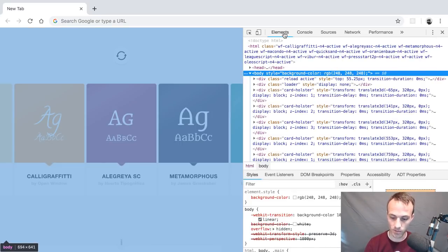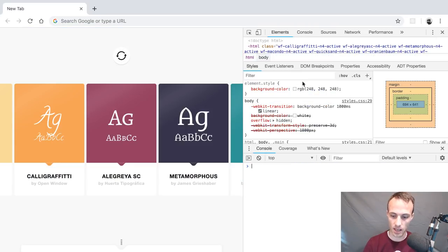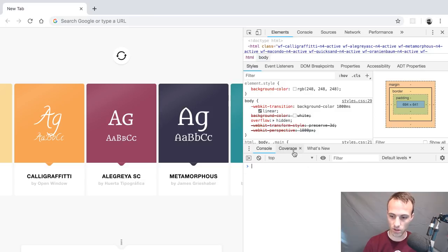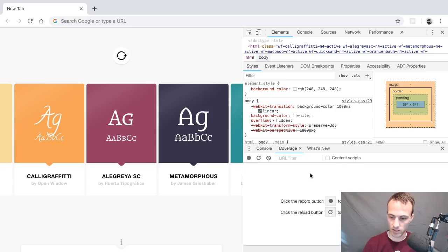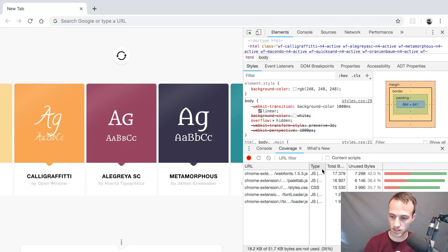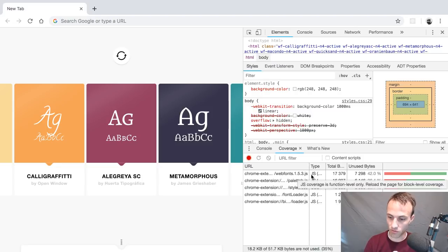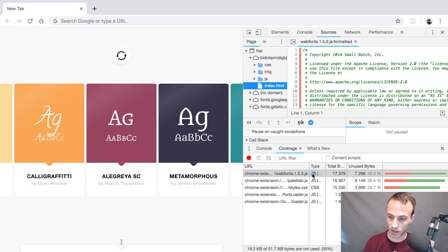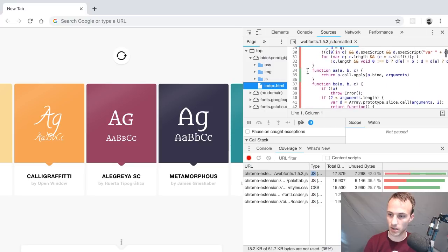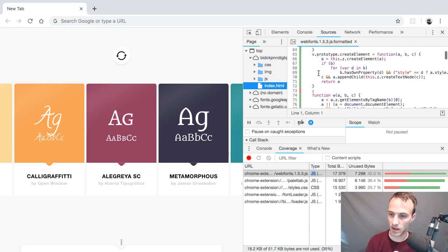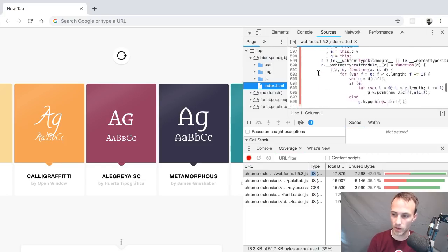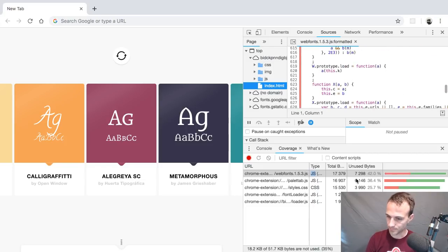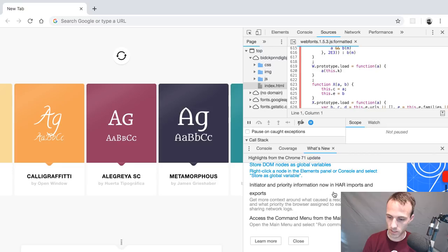When you're in the elements panel you can hit the Escape key and that will pull up the console and you can also look at a couple other things. This Coverage one is really interesting. You can see what CSS and JavaScript have been shipped and how much of that has actually been run. You can get really deep into it by double clicking on that and then you can see, oh this function was called, this function was not. This isn't the elements panel, but yeah, kind of interesting. You can also see what's new, which I like to keep up with.